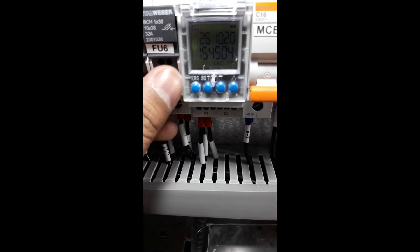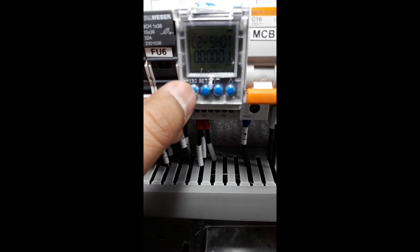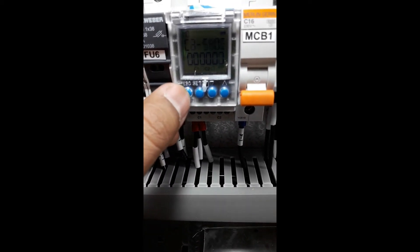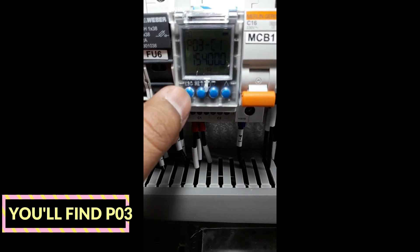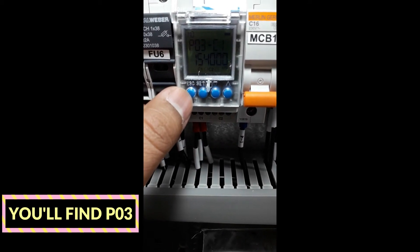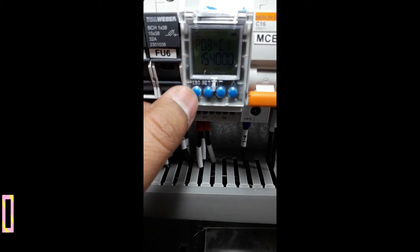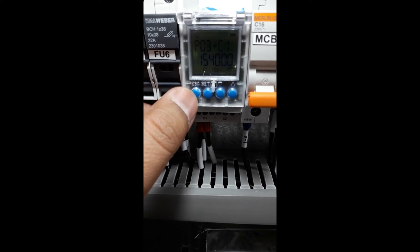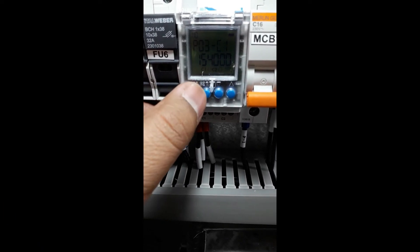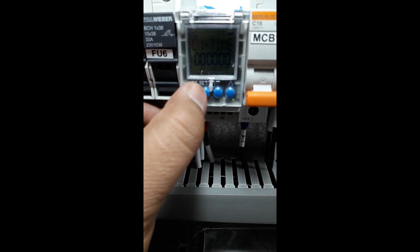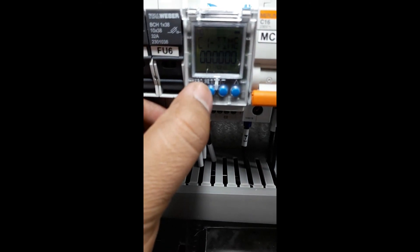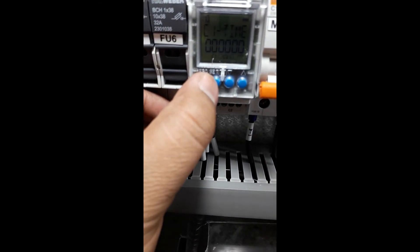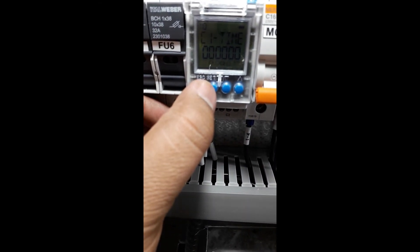Here we need to press five times: one, two, three, four, five. As you see here, you will find P03 and that's C1. Press Set. Once you find Set C1 time,